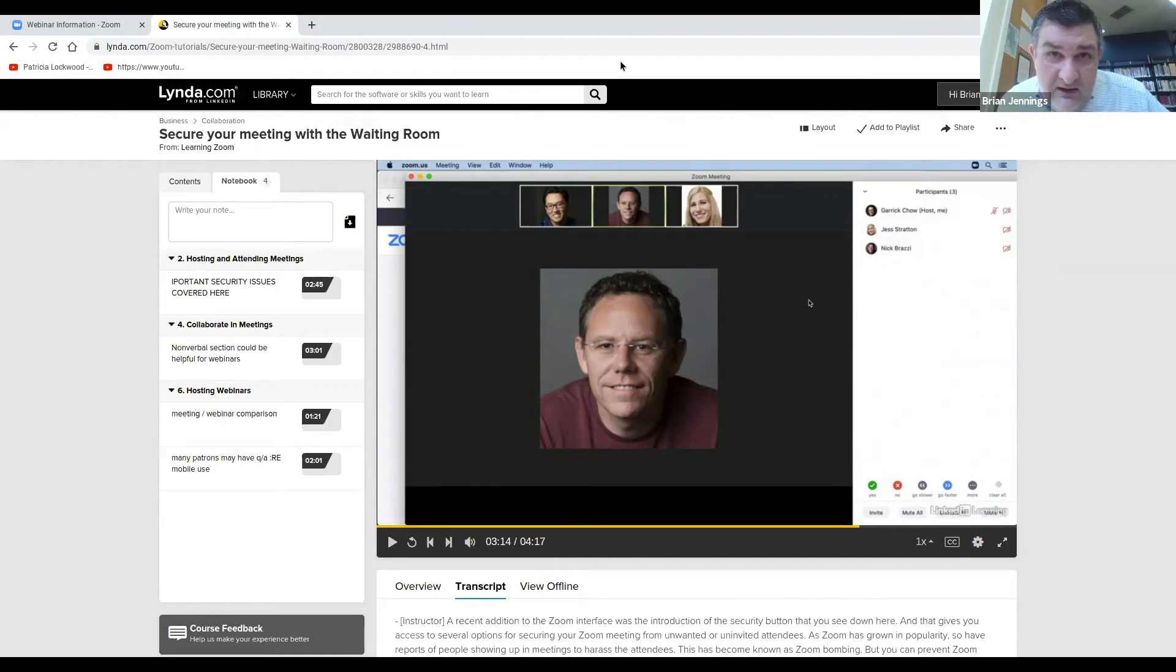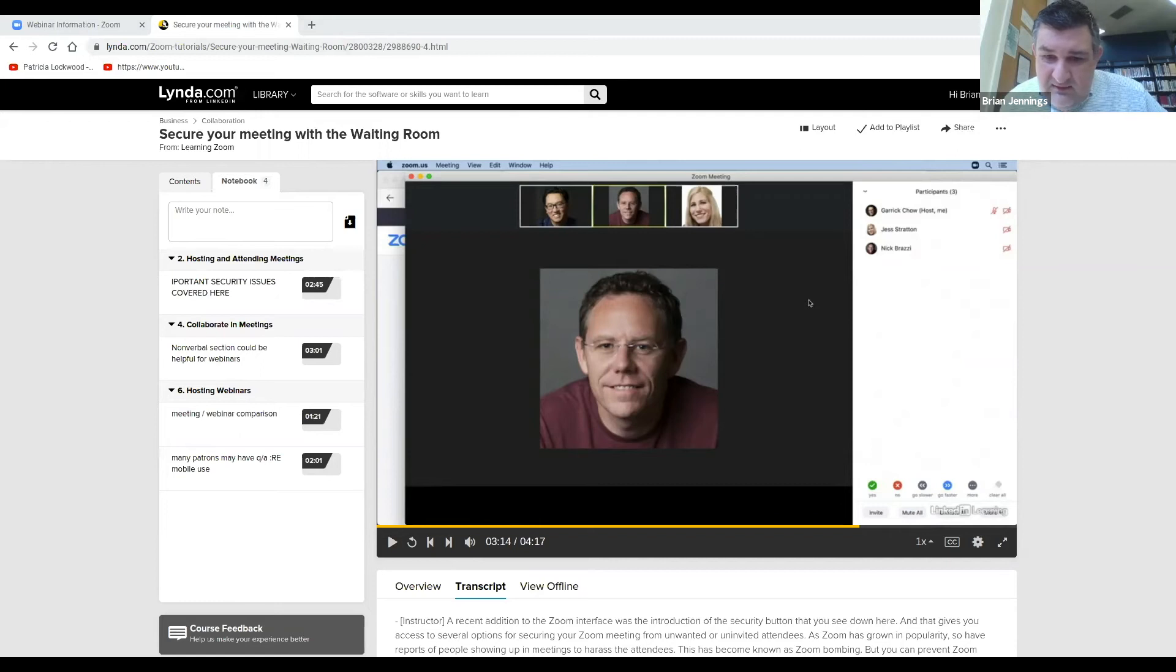What else did I want to cover here? Are there any questions? Let's see if there's anything in the Q&A. Nothing in the Q&A. Still with you.